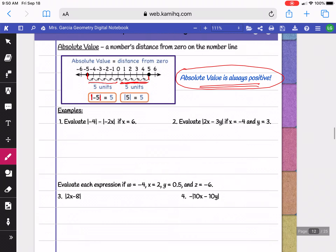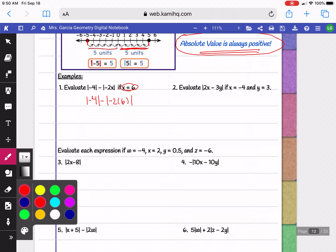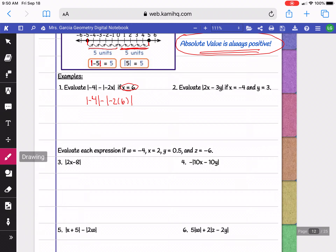Let's look at some examples. In example 1 we're evaluating for x equals 6 — that means we're going to plug in 6 anywhere we see an x. I'm going to rewrite the problem but wherever I see an x I plug a 6 in parentheses. Here negative 4 is already simplified so now we can take the absolute value. The absolute value of negative 4 becomes positive 4.